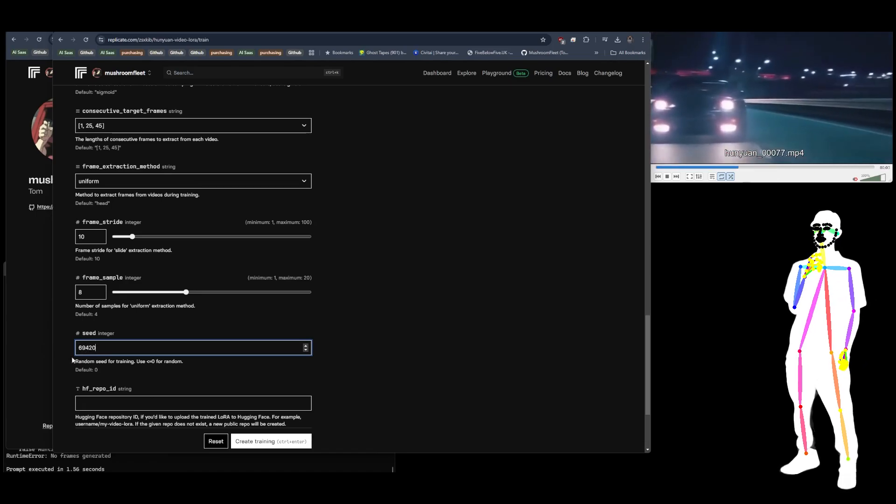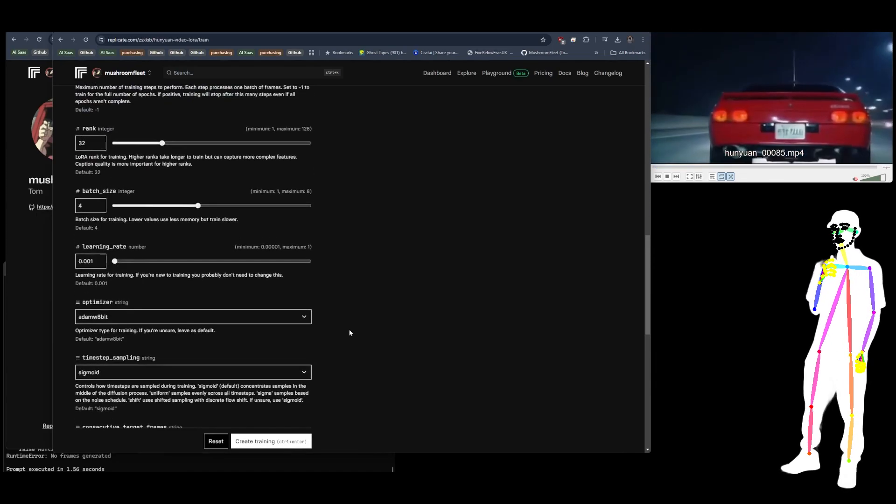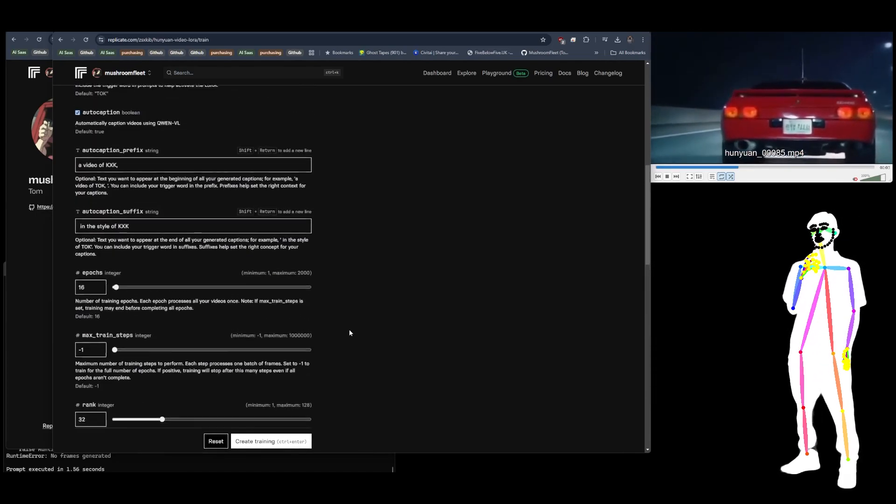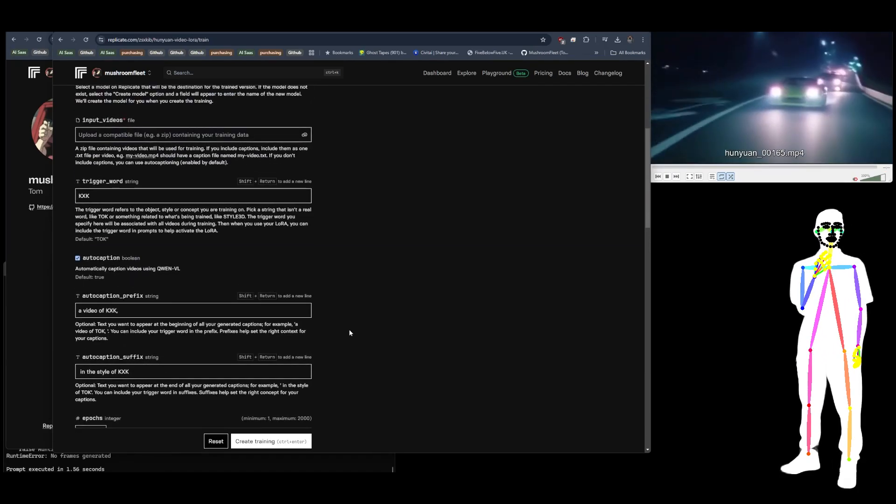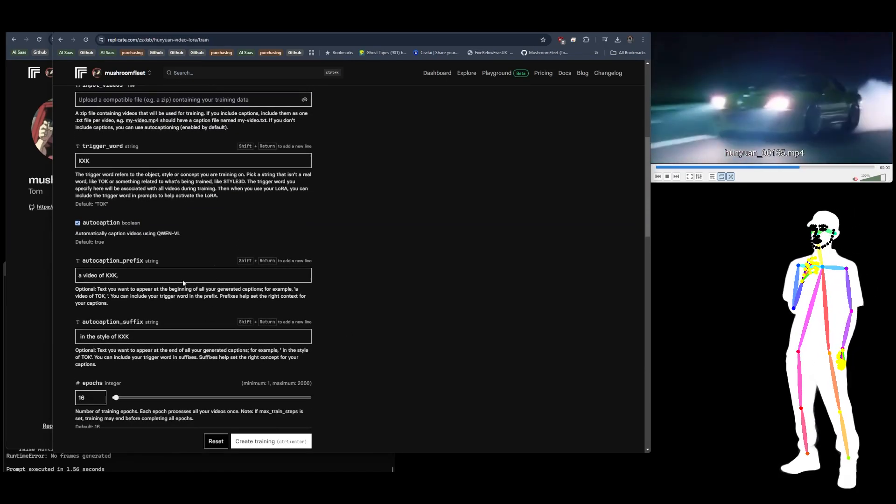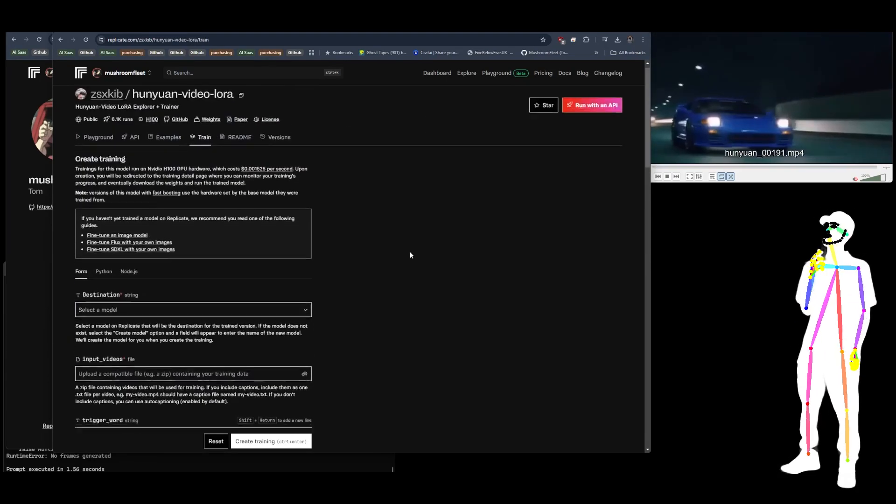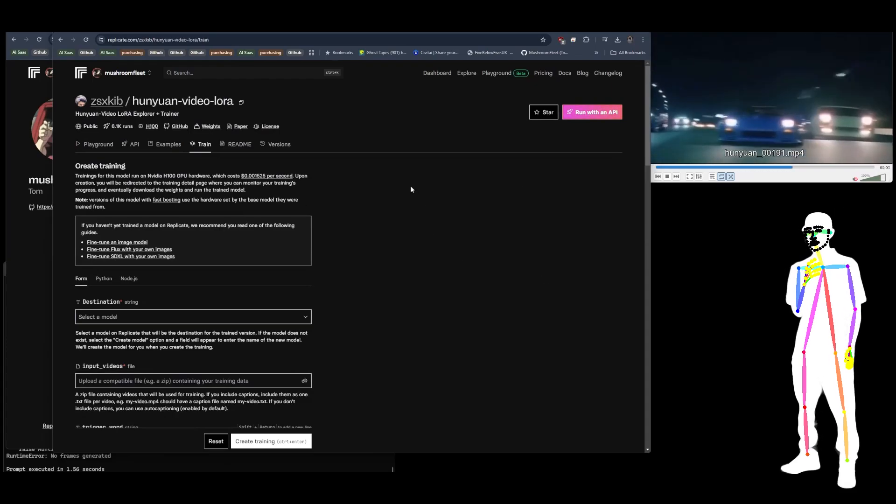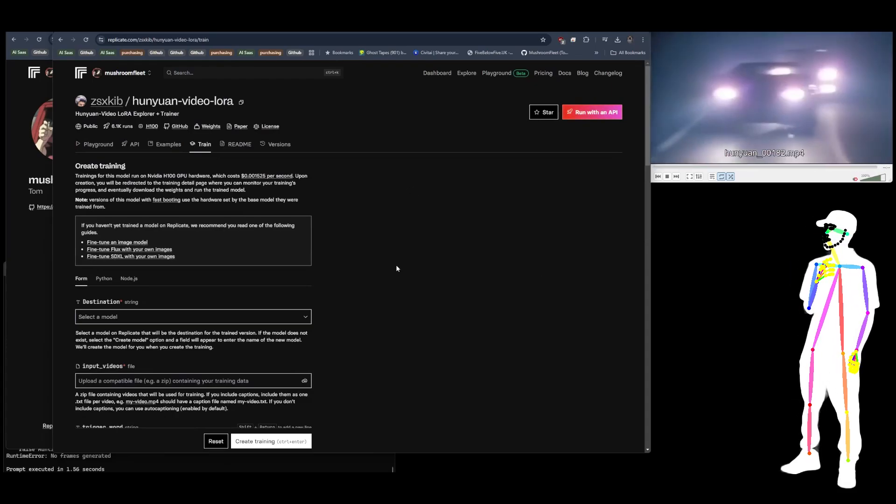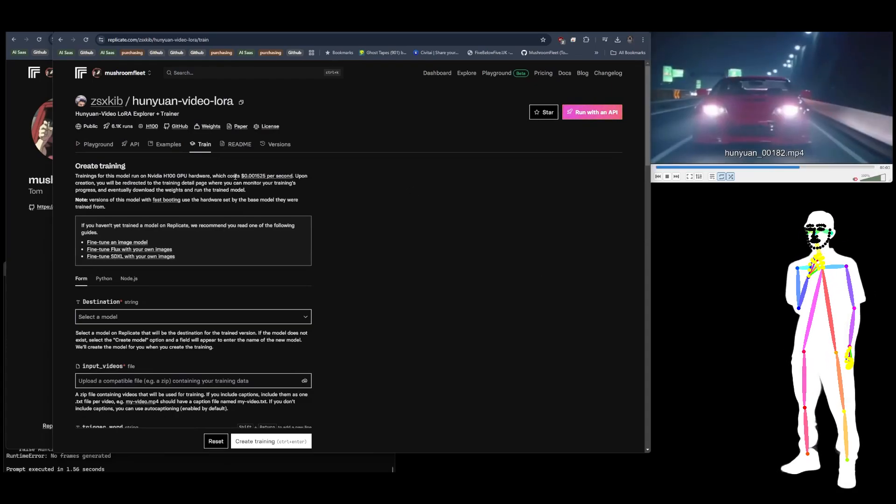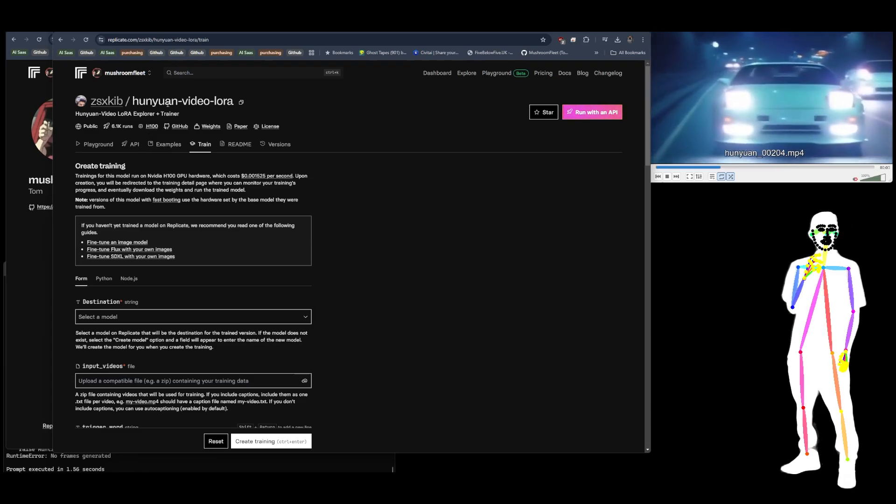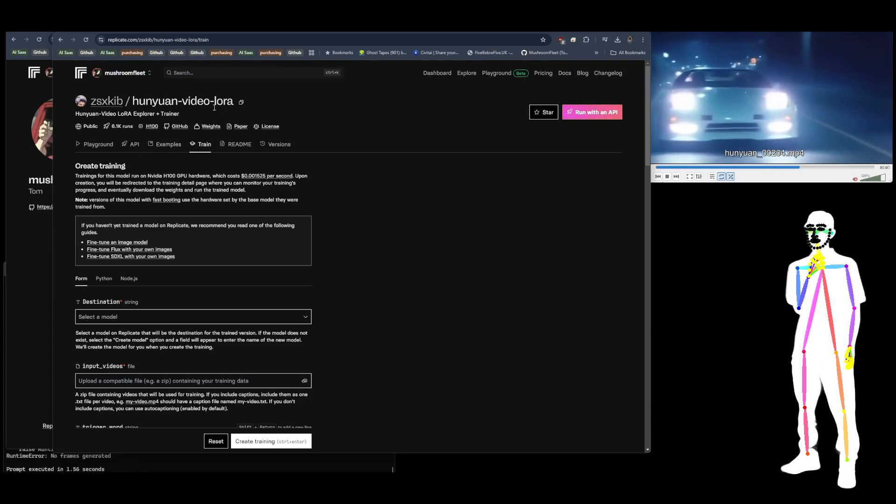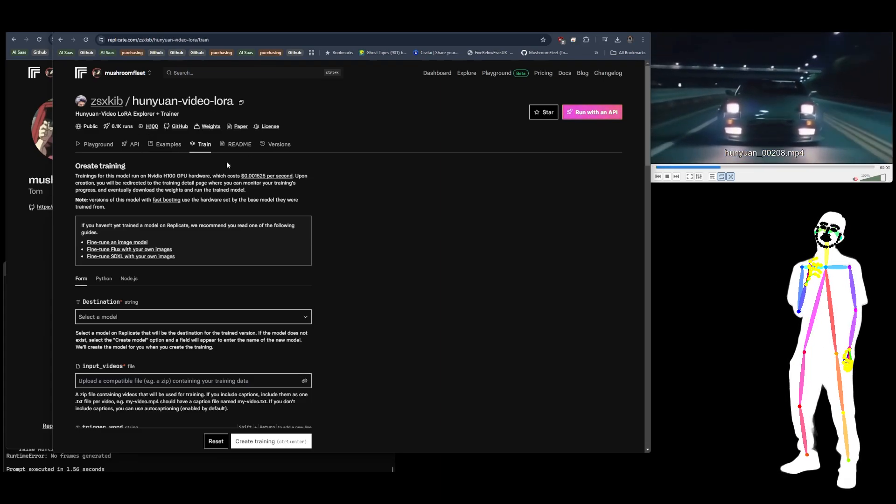And as always, pick a memorable seed and then you're ready to start the training. When this training starts, it's going to give you a log file.